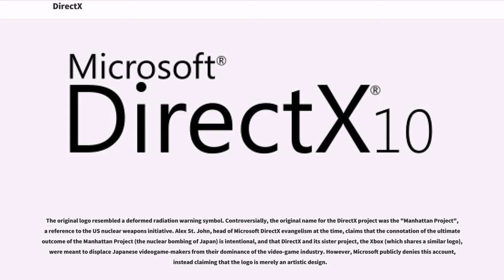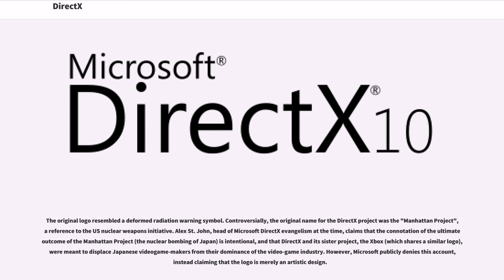Controversially, the original name for the DirectX project was the Manhattan Project, a reference to the US nuclear weapons initiative. Alex St. John, head of Microsoft DirectX evangelism at the time, claims that the connotation of the ultimate outcome of the Manhattan Project, the nuclear bombing of Japan, is intentional, and that DirectX and its sister project, the Xbox, which shares a similar logo, were meant to displace Japanese video game makers from their dominance of the video game industry. However, Microsoft publicly denies this account, instead claiming that the logo is merely an artistic design.